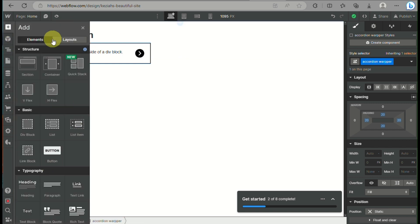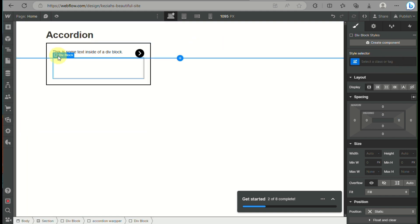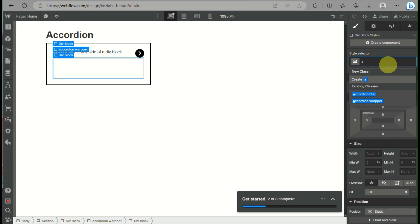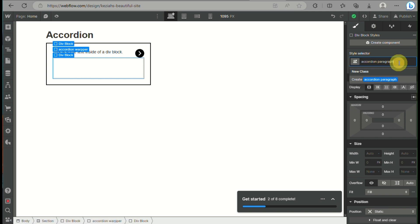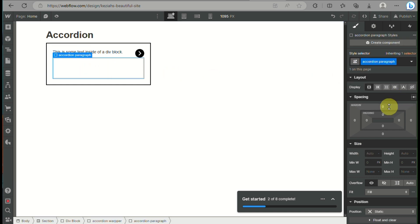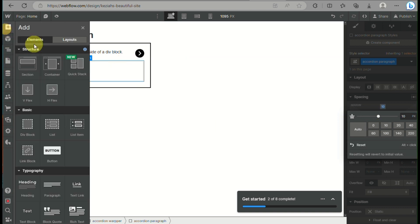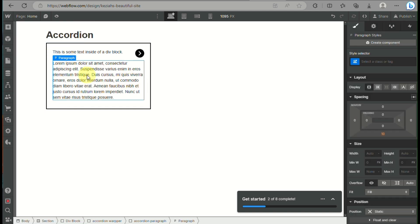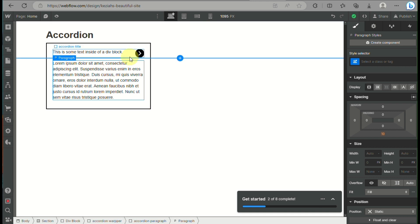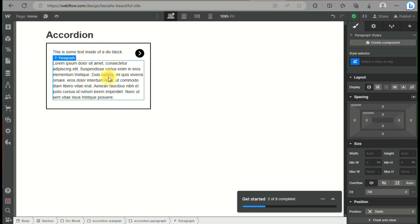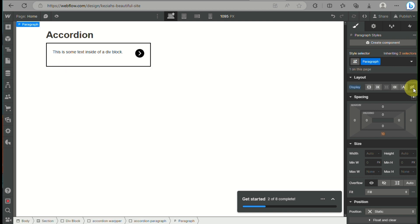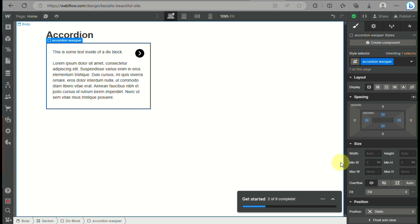Now that we have the accordion title and the icon, the next thing we will do is add another div block within the accordion wrapper. This div block will hold all the information about the accordion title. We rename this div block 'accordion paragraph,' then click on the elements and add a paragraph. The placeholder words can be replaced later once you've completed all the accordion details.